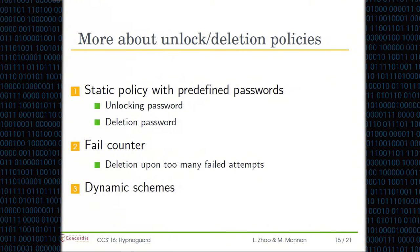Regarding unlocking policies — how HypnoGuard reacts to different passwords entered by the user — to address coercive situations, the user can choose to use the deletion password; in normal operation, the unlocking password. In the current implementation, we use a static policy where these passwords are predefined. To address guessing attacks, we apply a fail counter similar to online rate-limiting mechanisms: when you exceed a predefined threshold, deletion is triggered the same way as if a deletion password had been entered. In the future, we may also consider dynamic schemes, such as regular expression-based or pattern-based policies.